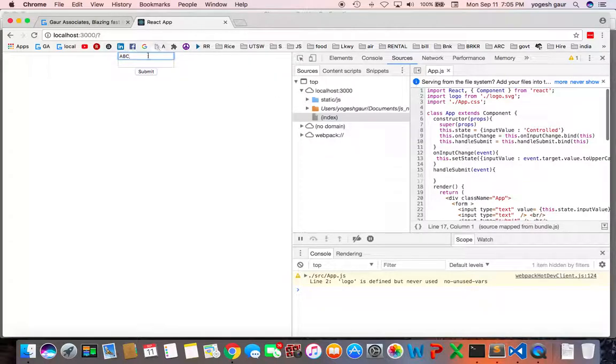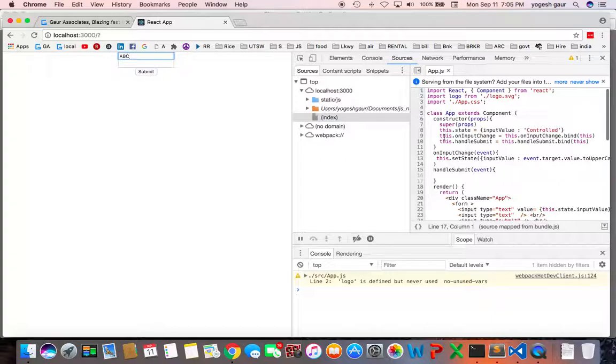So this is actually the most standard way of changing input and working with forms and it's called the control component.